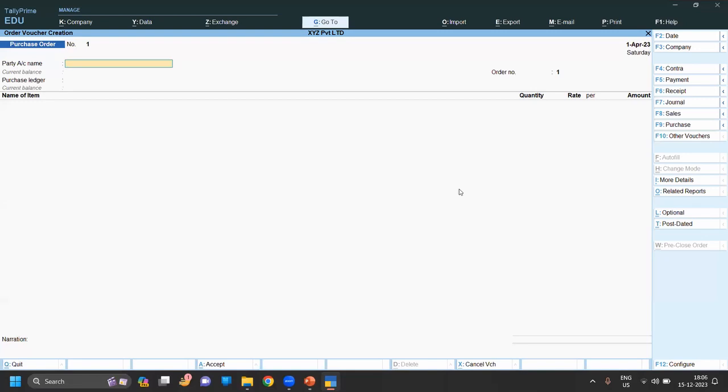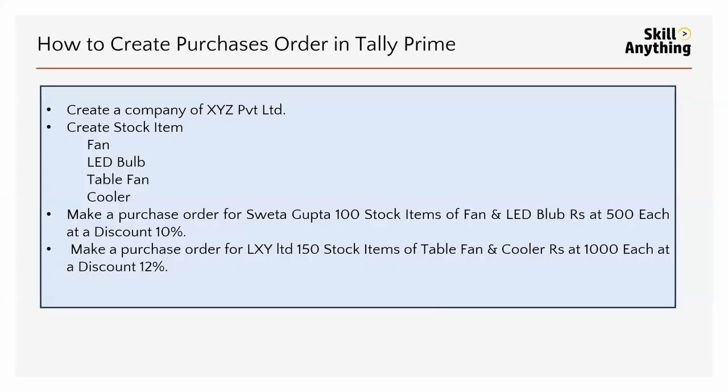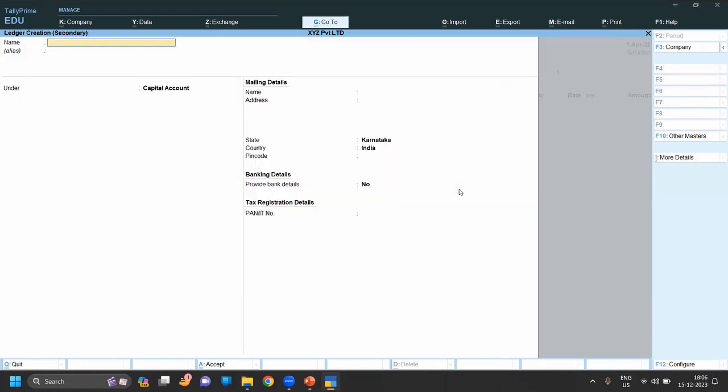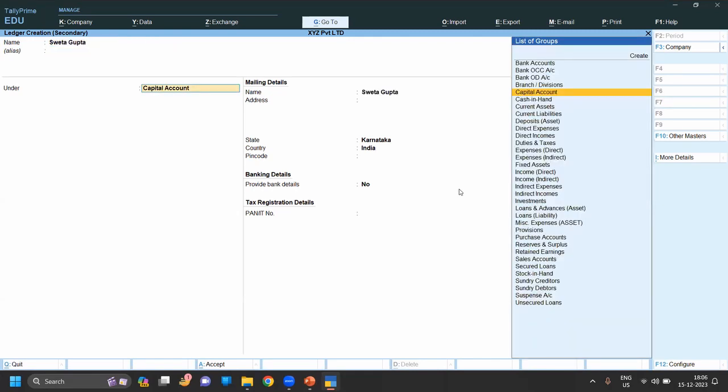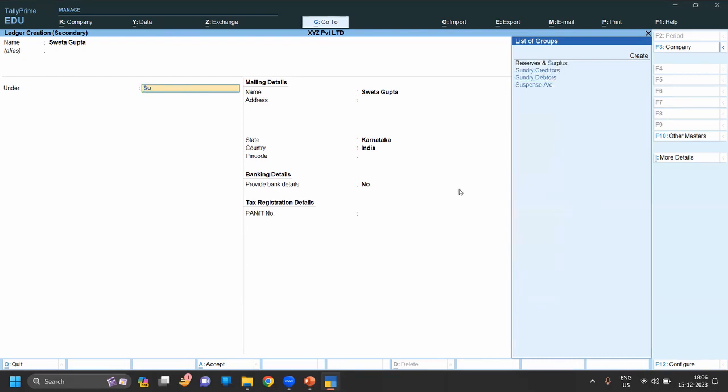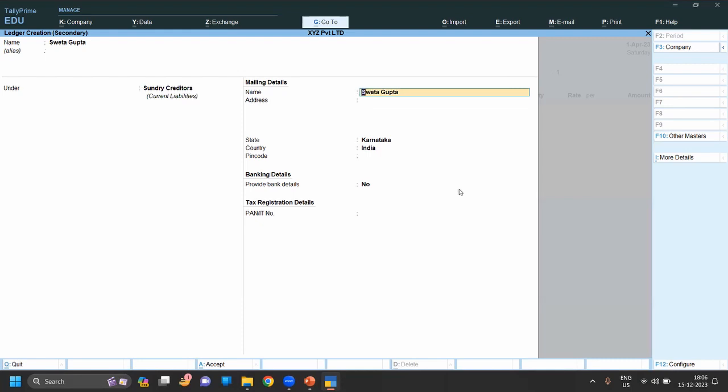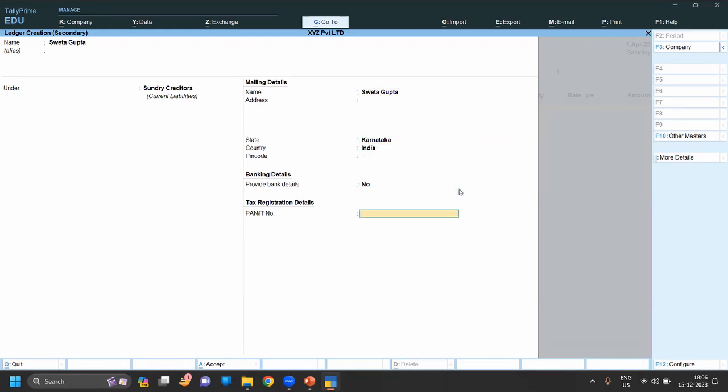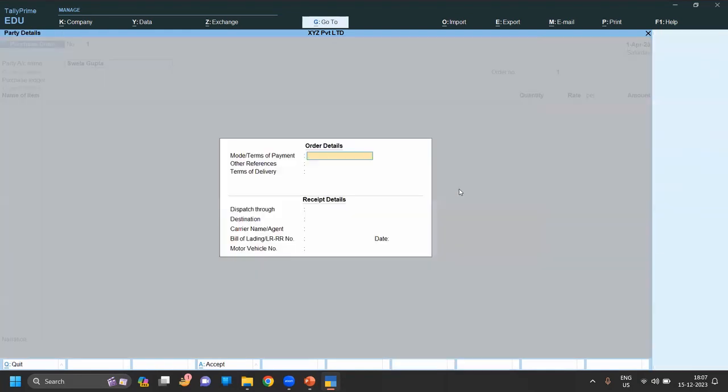Now our party name is Sweta Gupta, so simply create the party ledger. Shortcut key is Alt + C. Now enter the party name. Sweta Gupta - it is a creditor. We are purchasing goods from Sweta Gupta, then it will come under sundry creditors.